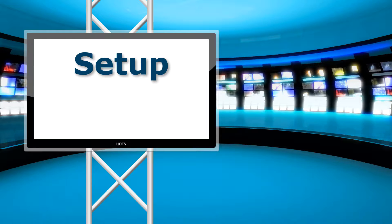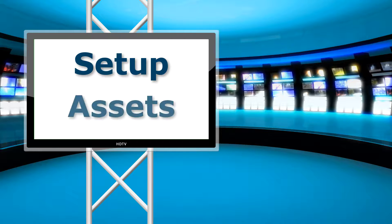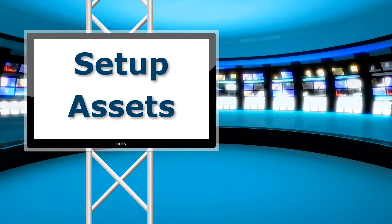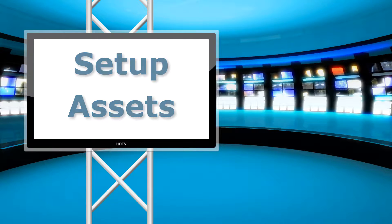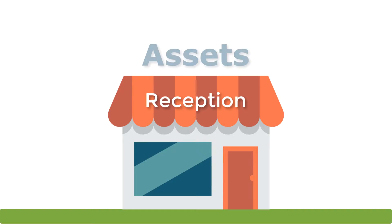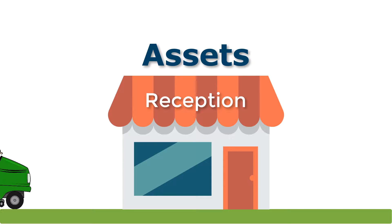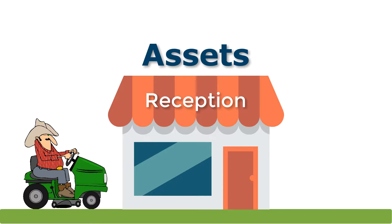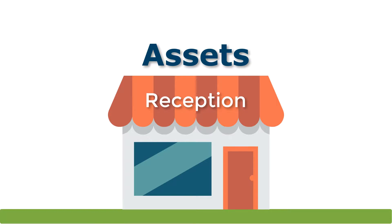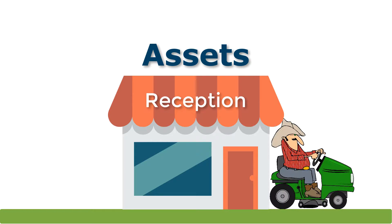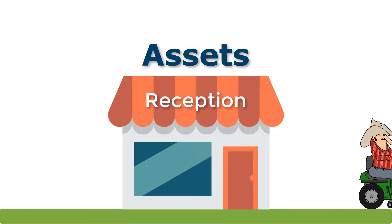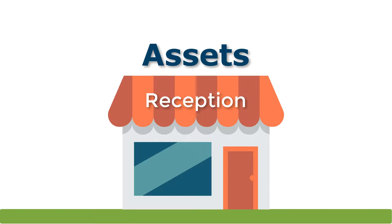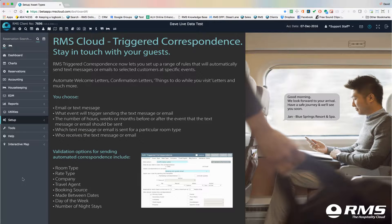Before you can begin using the Job Maintenance Module, you will need to undertake some setup and configuration. Assets and asset types refer to buildings, spaces, and equipment that are not used as bookable accommodation that need attention from time to time.